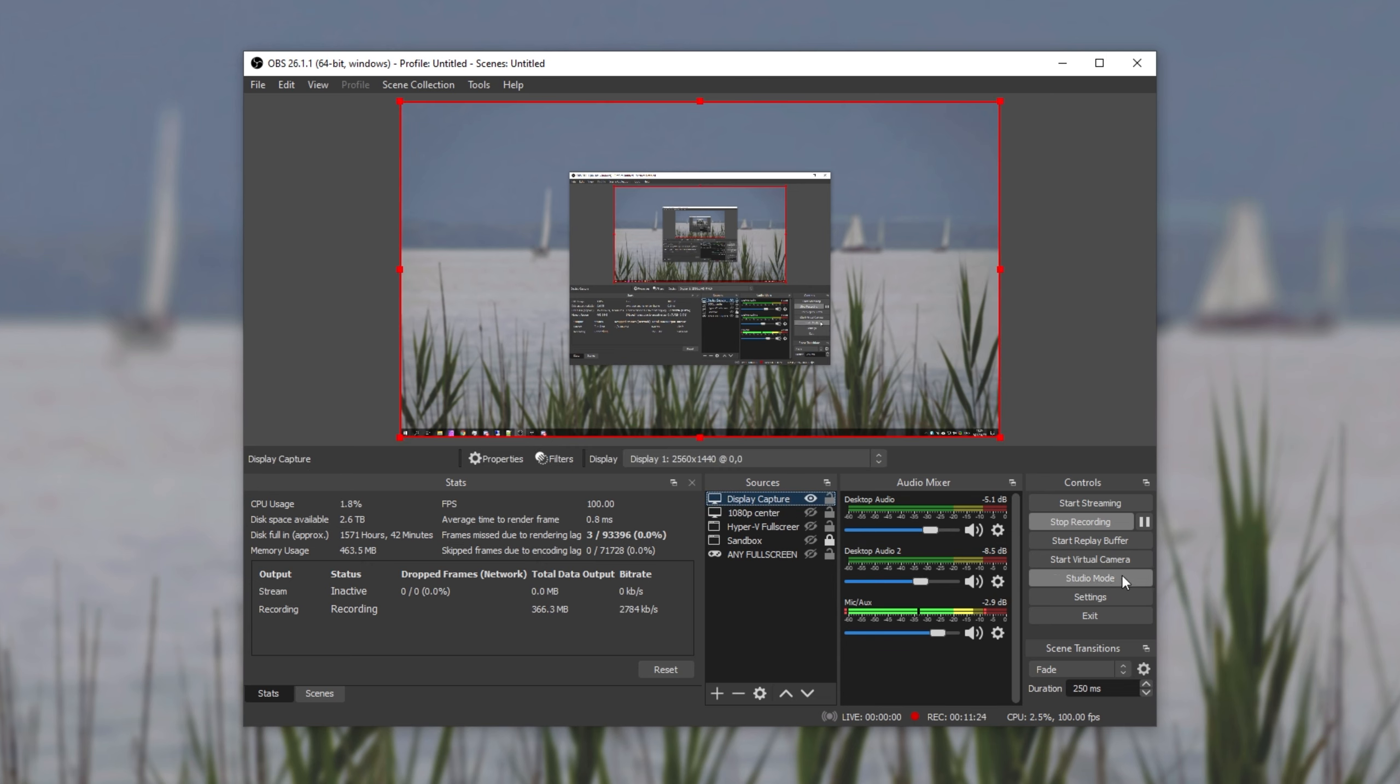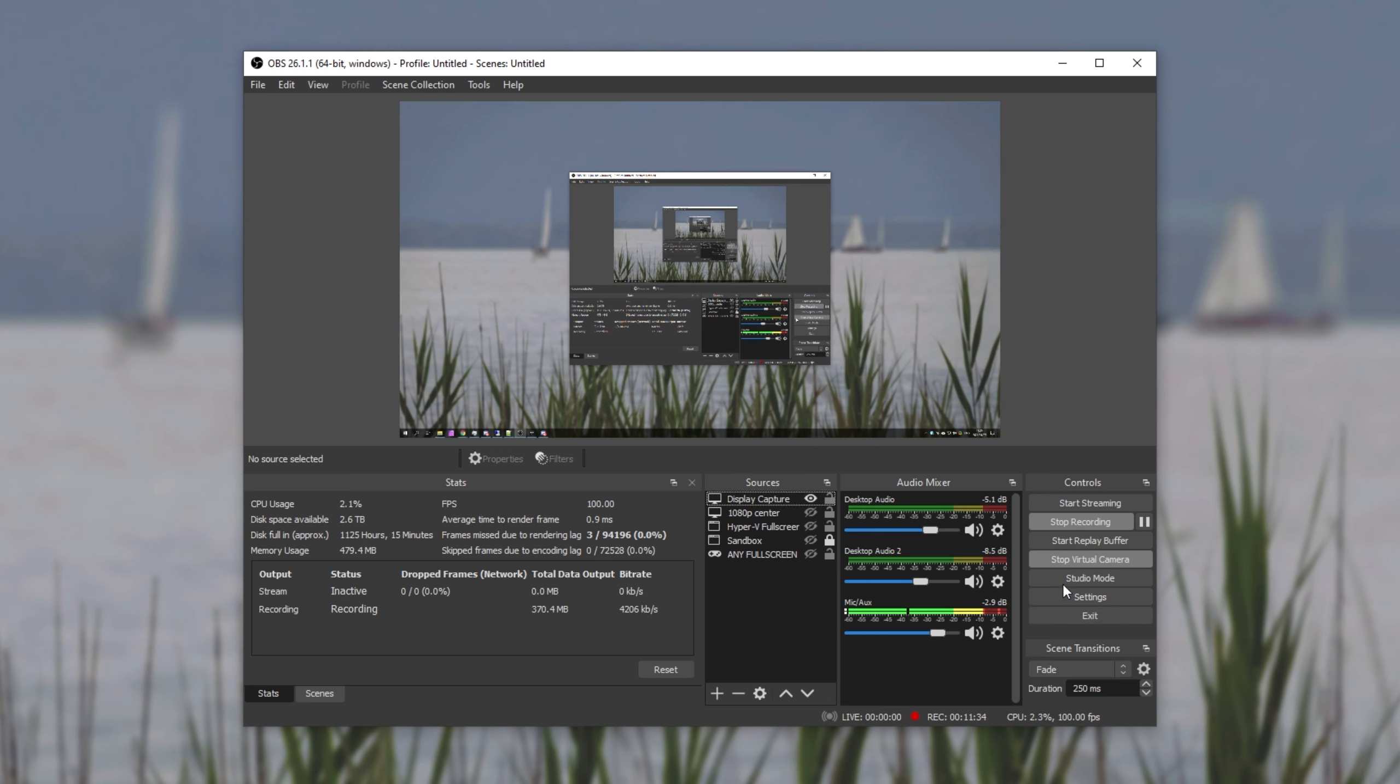After doing this, all you have to do is click start virtual camera on the far right hand side. If you don't see it, make sure that your OBS is completely up to date. If you still don't see it and you have to end up using a plugin to do this, check the description down below for a guide on how to install and set that up.